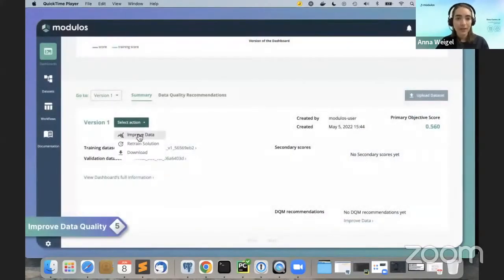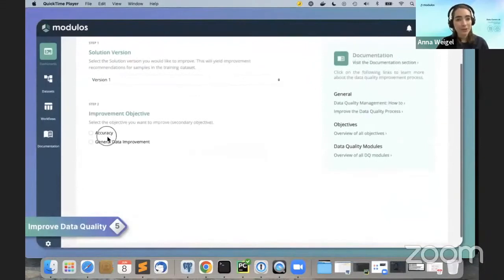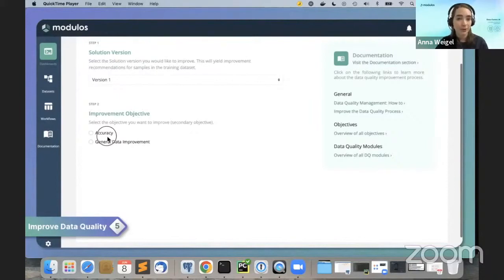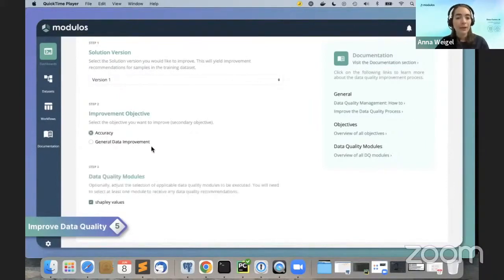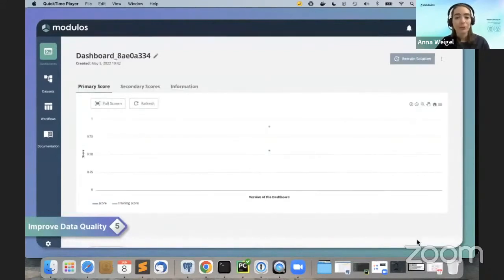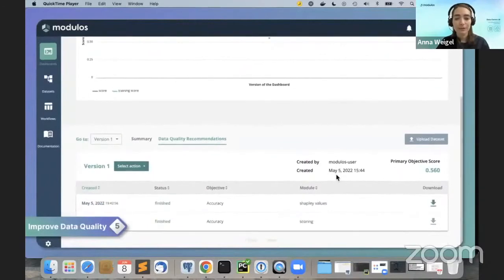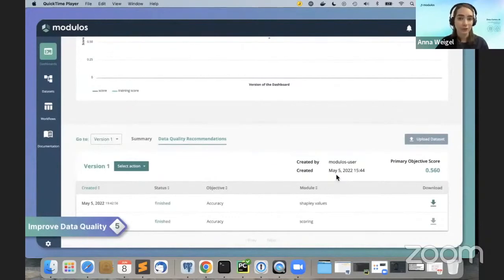To improve the performance of your machine learning model, you use the data quality management feature. You need to specify which aspect of the solution you would like to improve — here it's accuracy, but it could also be fairness. Once you launch this task, the platform will automatically determine which samples have a negative impact on model performance.